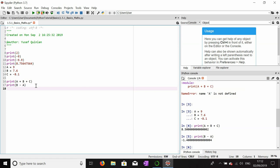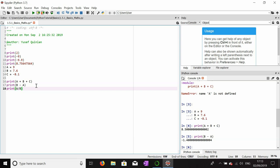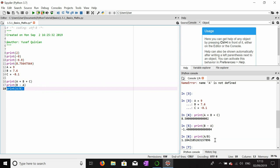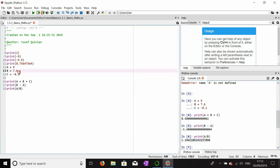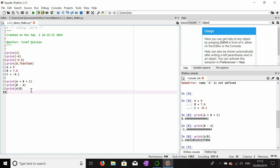Now what about division? We'll divide a, which is 9, by b. In order to divide you use the forward slash sign. So you put the first number, then the forward slash, then the second number. That gives us a decimal number, which makes sense given the two values we used.